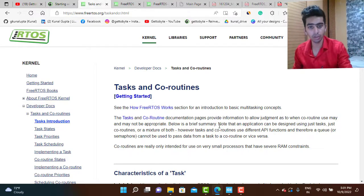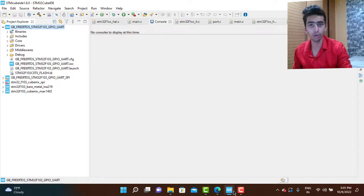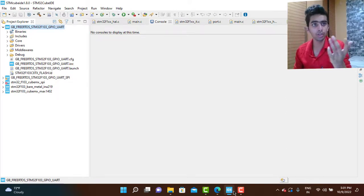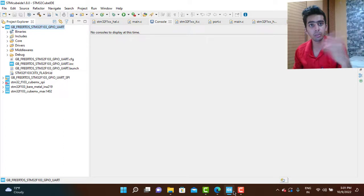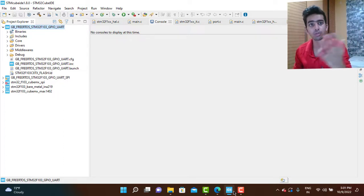In this video I'm going to implement two tasks. We will be creating two tasks on FreeRTOS using STM32 controllers and STM32 CubeIDE and then make them run parallelly.